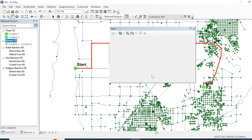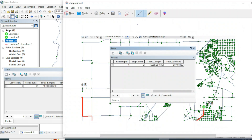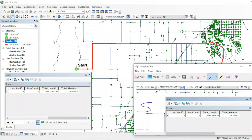Going to the properties, we can now see the shortest route and the quickest route displayed. Let's make a comparison between the two routes. Here we have the shortest route properties and the quickest route properties. The total length of the shortest route is 15,958 meters, while the quickest route is 19,493 meters.